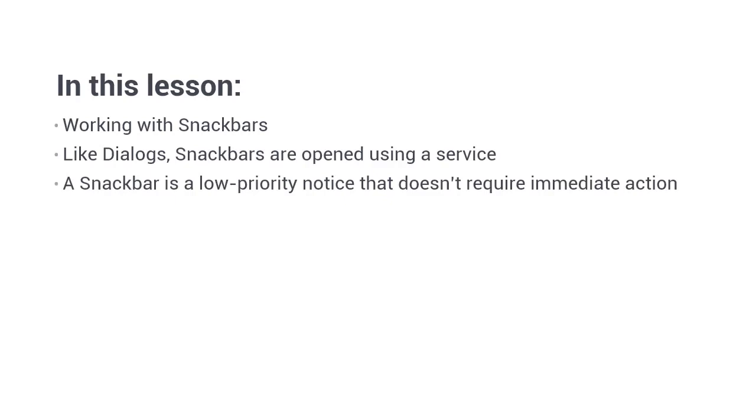So let's see one in action to get a better idea of what they entail. First of all, as with all material features, we'll need to import the relative modules into our own app module.